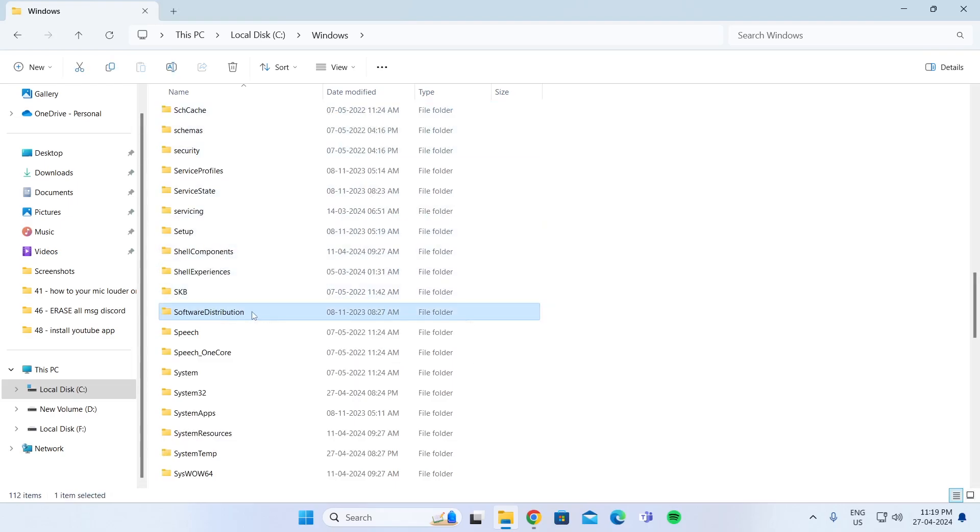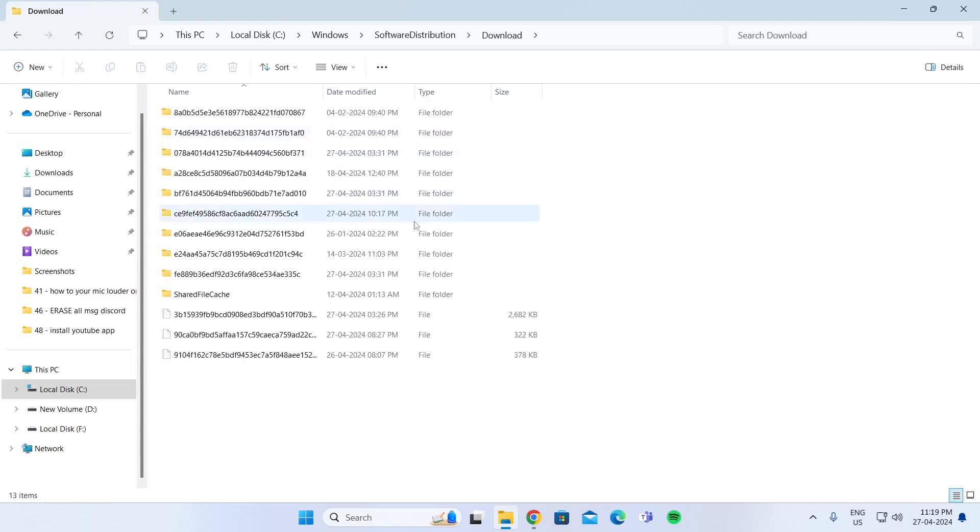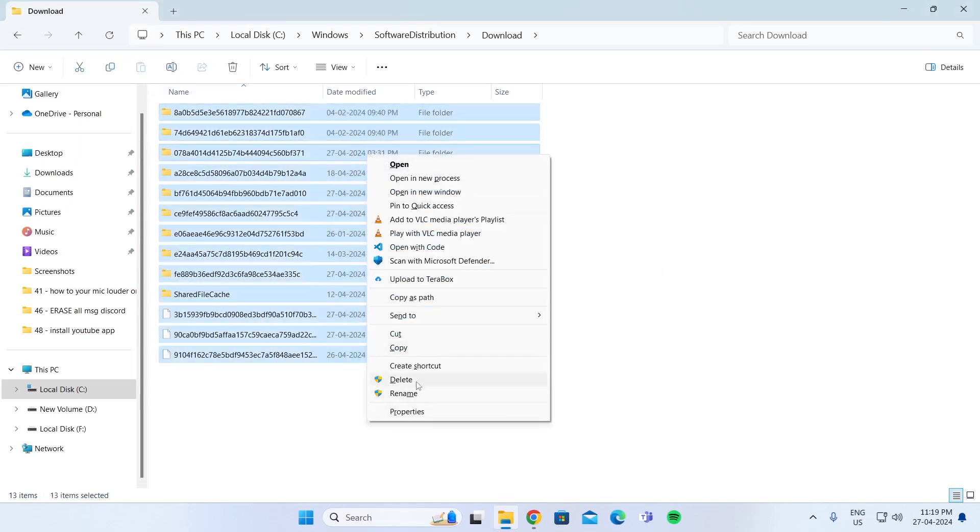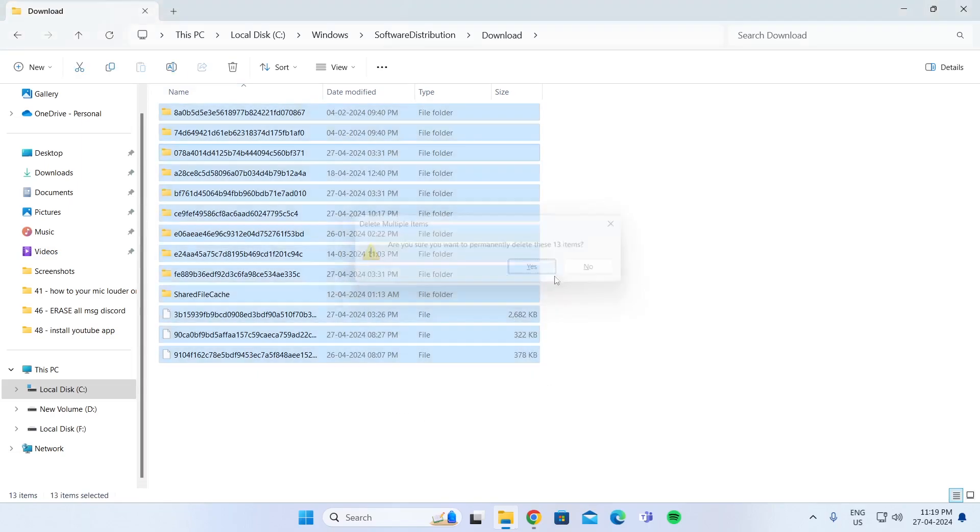Go inside Software Distribution, then go to Download, and you can just delete all the files from here. Just click on Shift and then click on Delete. Click on Yes.